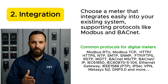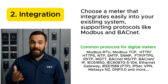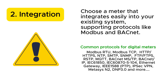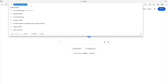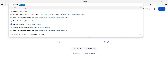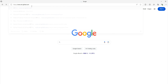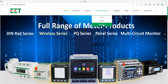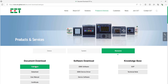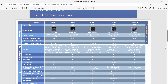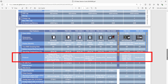Number 2: Integration. Choose a meter that integrates easily into your existing system, supporting protocols like Modbus and BACnet. Let's go to CET's webpage and take a look at the meter selection guide. The protocol section shows the supporting protocols of each meter. Select a model that provides the right communication method from the meter to your system.